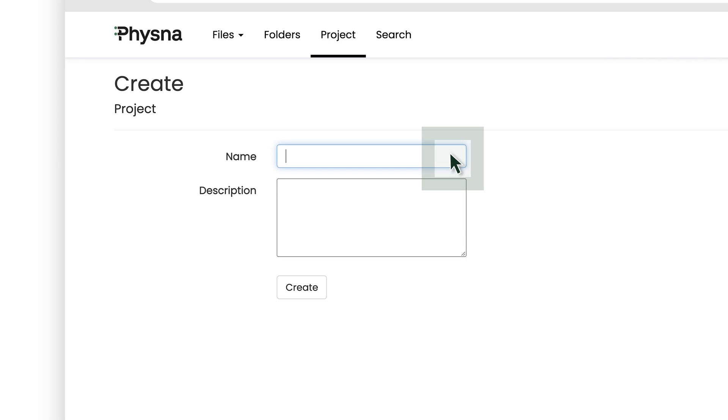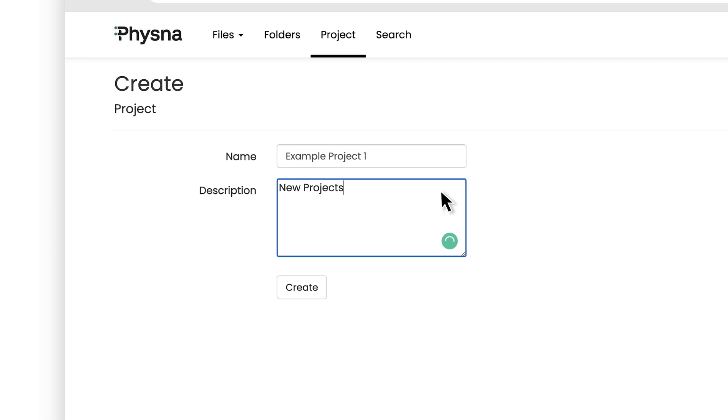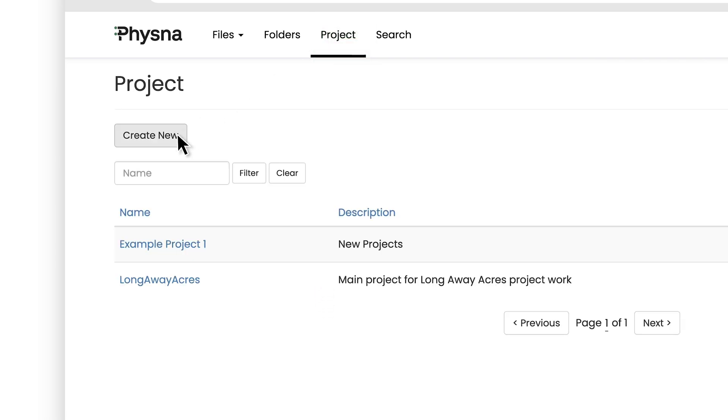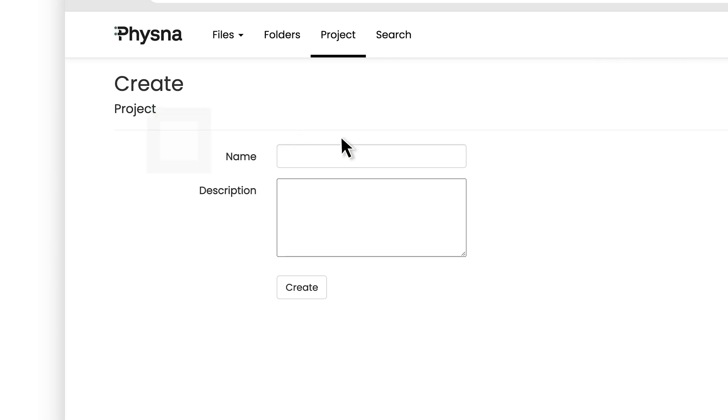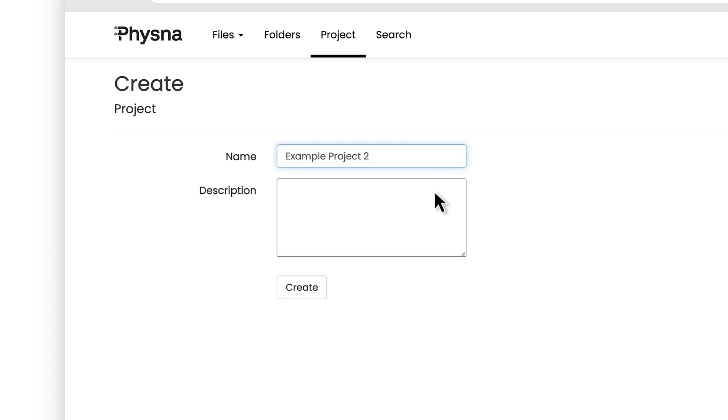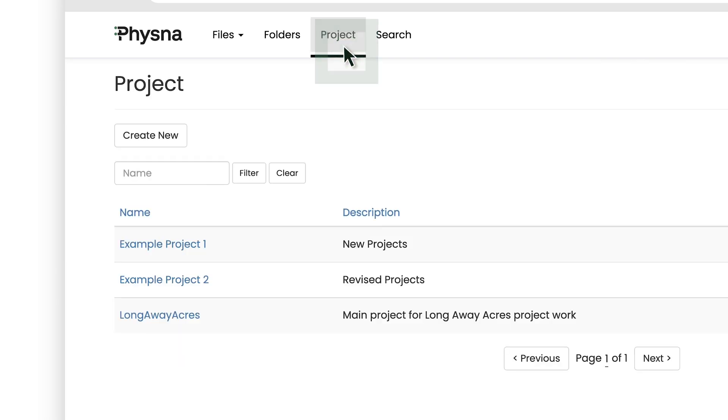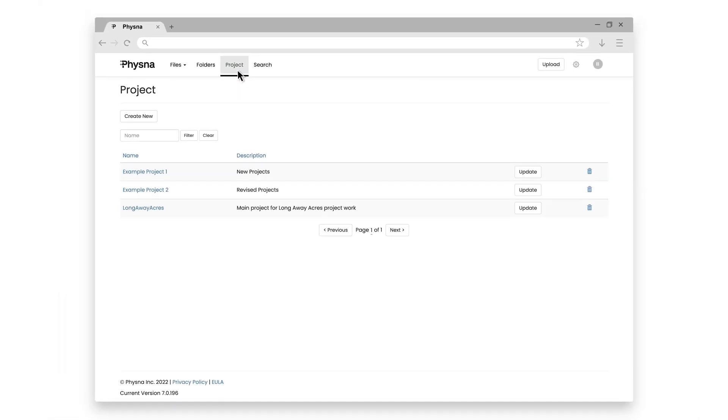I'll just go ahead and call it Example Project 1, and I can put in a description, which can be whatever I want, and I'll just click the Create button. I'll go ahead and create another project and call it Example Project 2, and also hit Create. So I have a total of three projects.